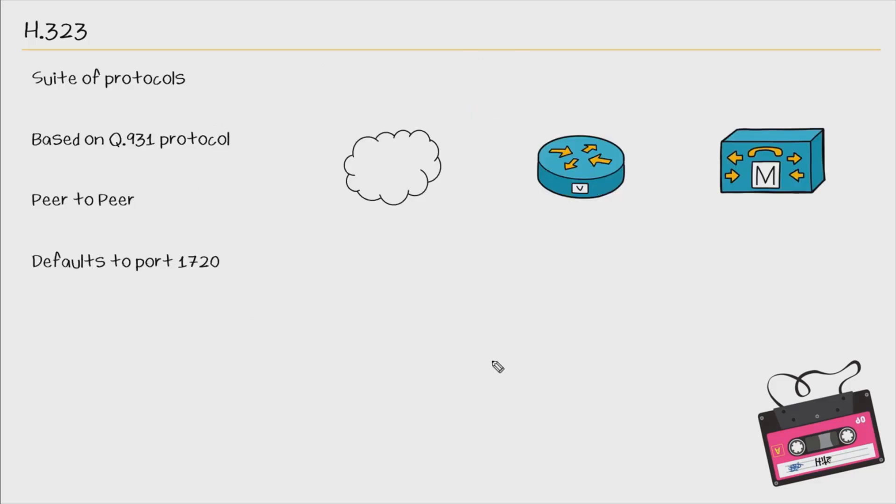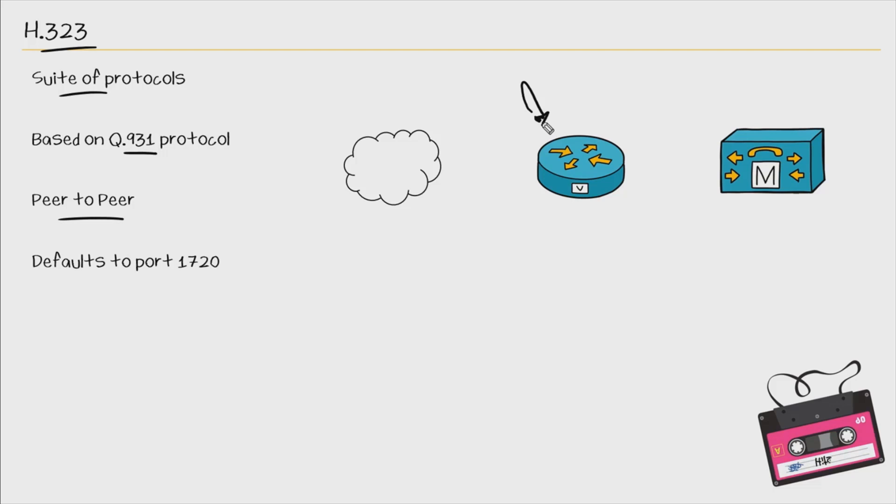So in this nugget, we started our discussion with H323 that it indeed is a suite of different protocols. We discussed how it's based on Q931, which is the signaling for the ISDN. We also discussed how it is a peer-to-peer protocol because we have to fully configure our H323 gateway to be fully independent in regards to call routing. We also discussed that H225 by default uses port 1720 and H225 is used for the call setup and teardown.